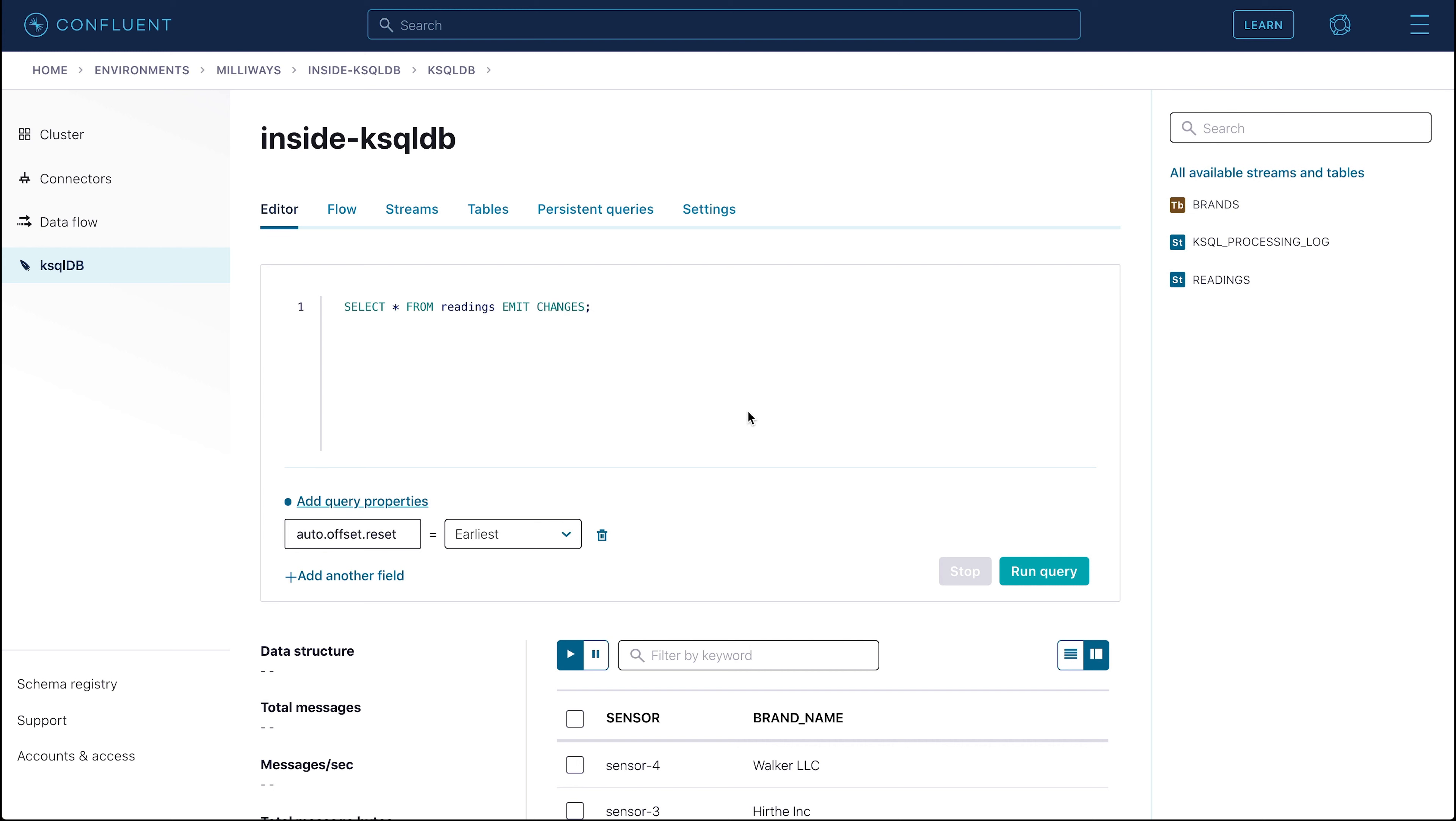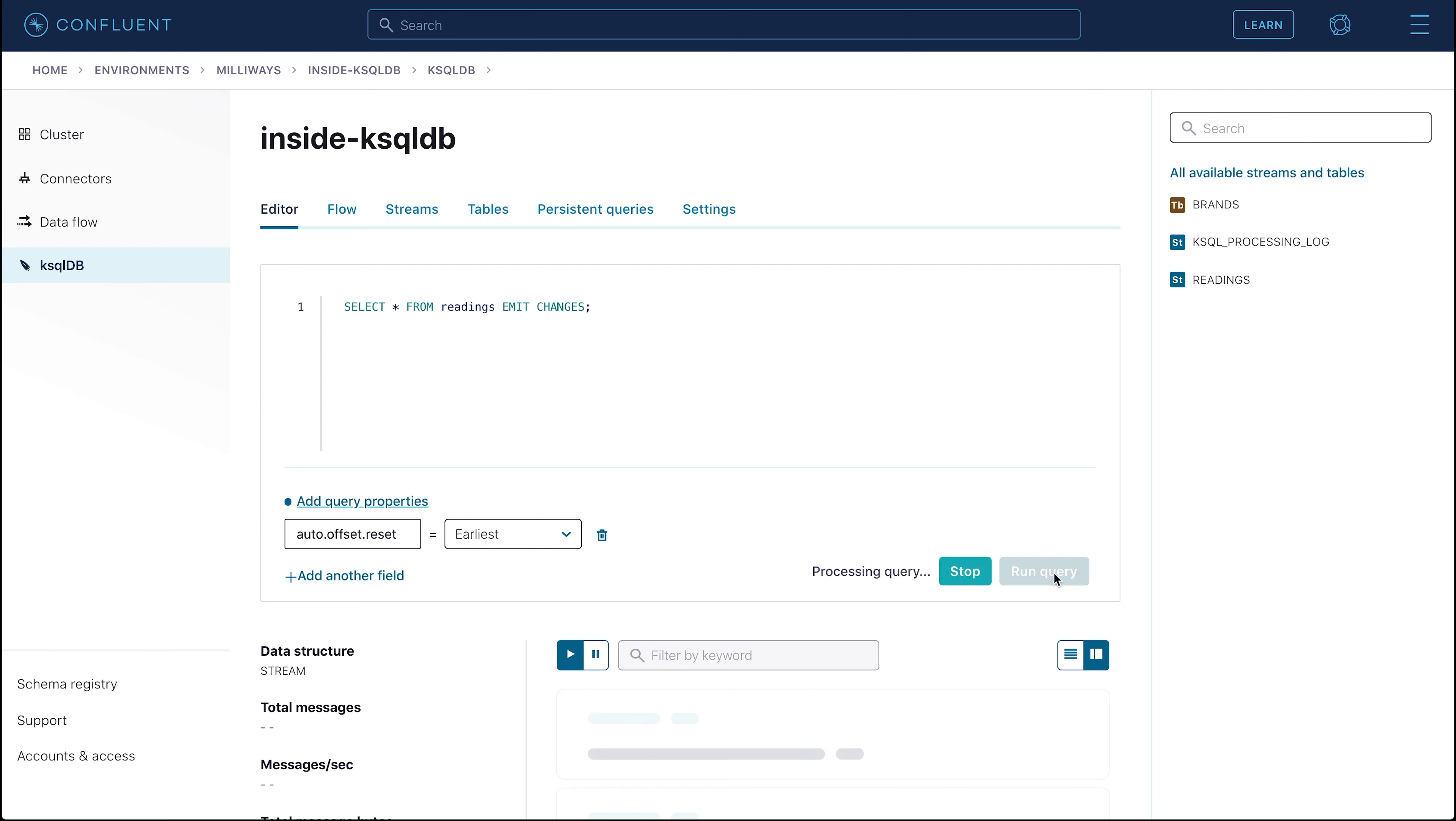Let's just double check that the data did get inserted into the stream by running a select on it. We'll make sure that the Auto Offset Reset parameter is set to earliest too. You can see that sure enough, the events are present on the stream.